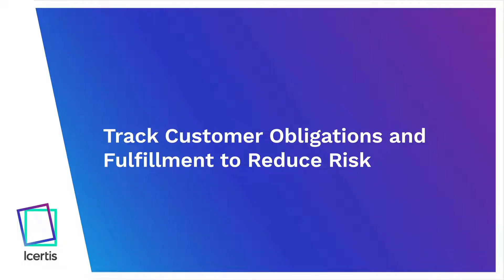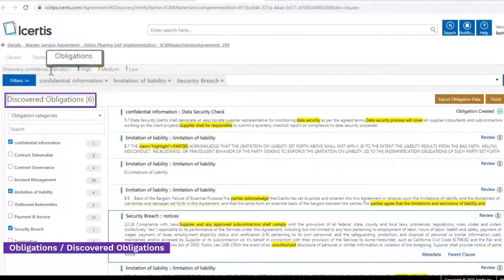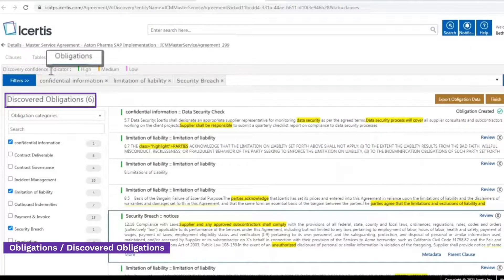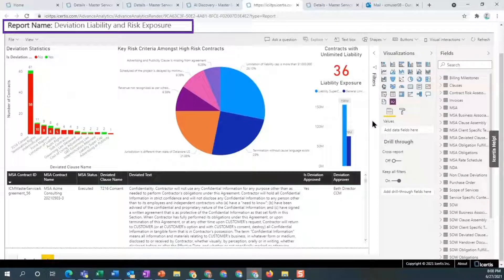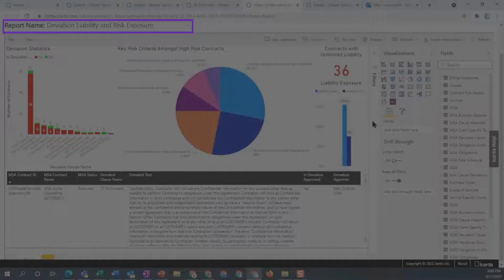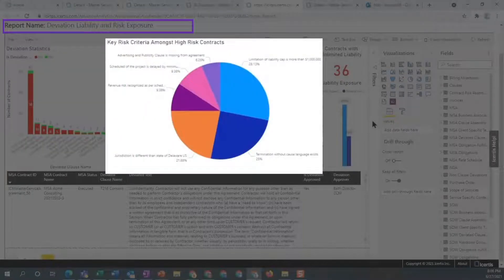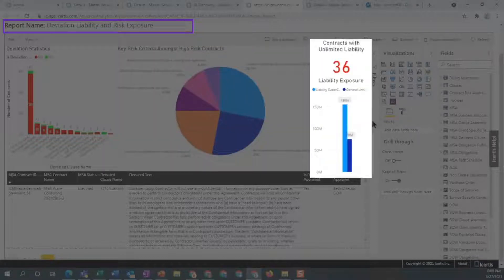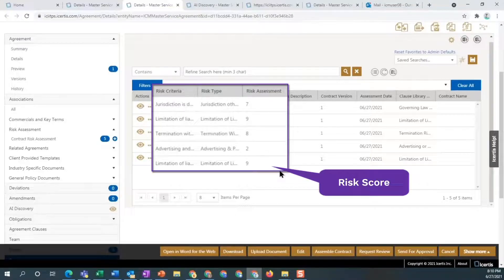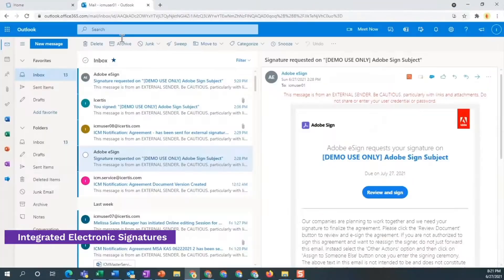Proactively track client obligations and fulfillment to reduce risk. ICI Obligation Management discovers commitments by category. A dashboard shows deviation statistics and risk exposure based on key risk criteria, such as limitation of liability caps and termination without cause language among high-risk contracts and contract liability exposure. Contract risk criteria is assessed and scored.